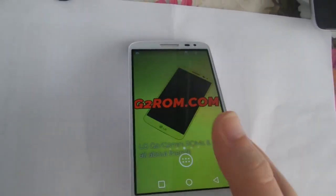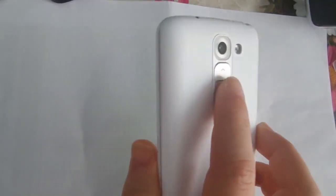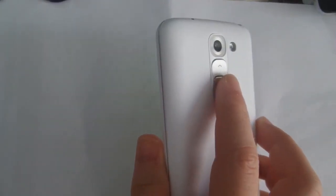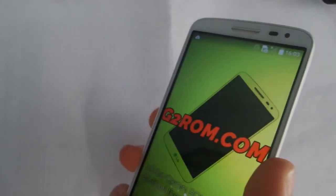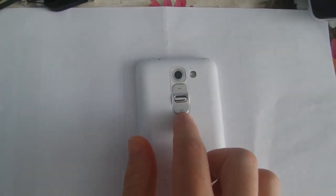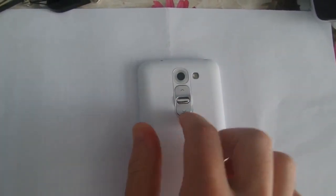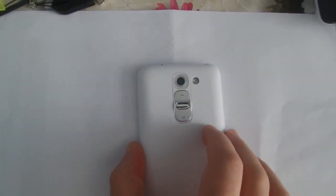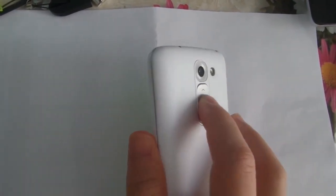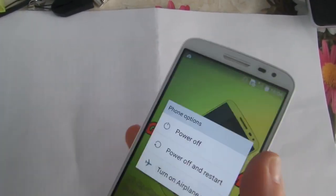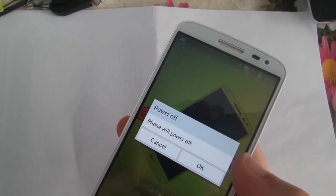It can be more difficult for some users because of the placement of the power button and the volume rocker on the backside of the phone. But if you follow this tutorial, you can reset your LG G2 mini.